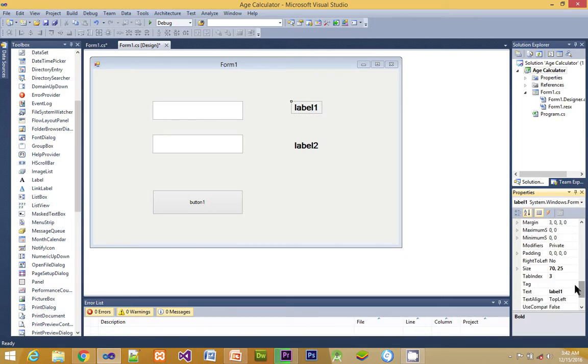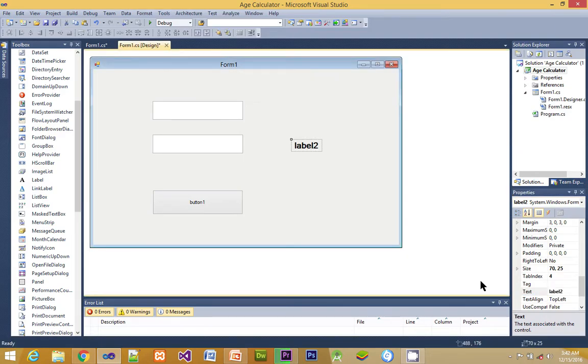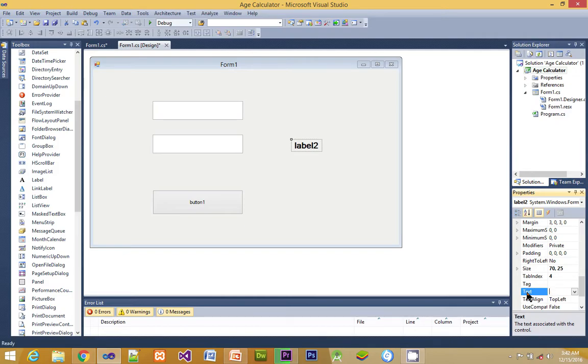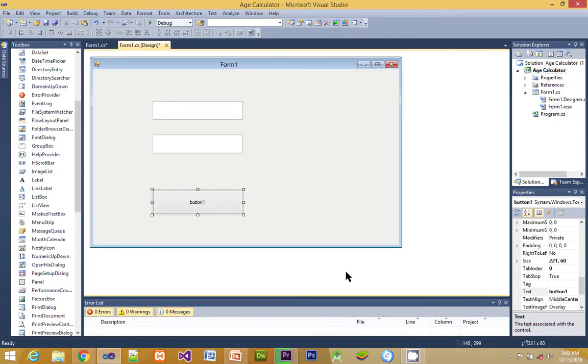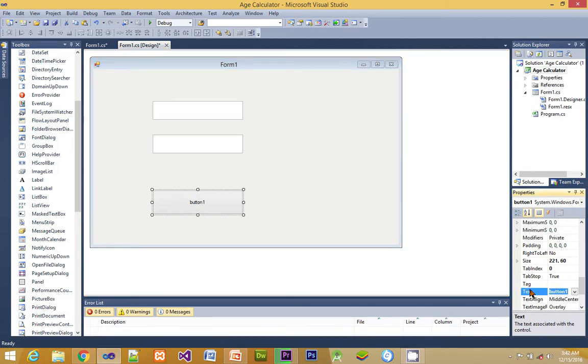The next thing to do is we have to delete the text property of the labels. Therefore when we are running the form it is going to look empty while the label is there. Here we are changing the font text property to display content.